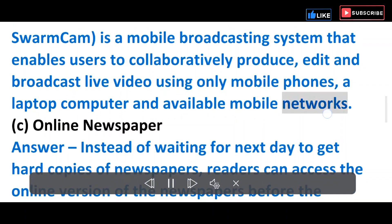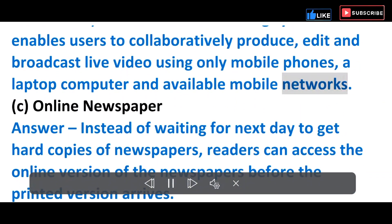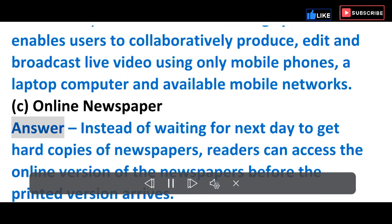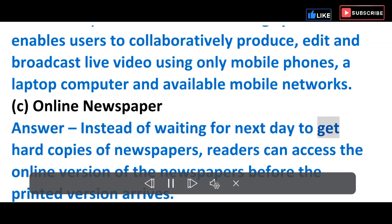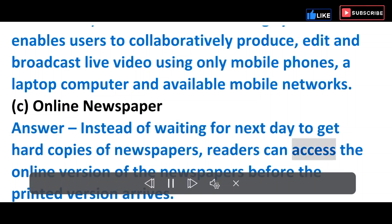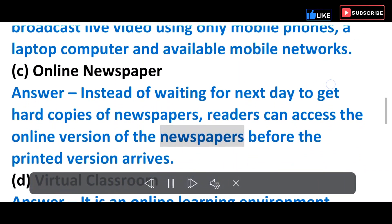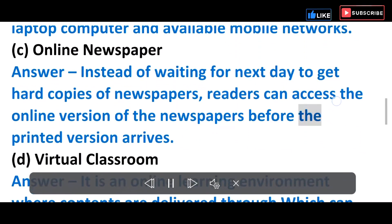C) Online Newspaper — Instead of waiting for the next day to get hard copies of newspapers, readers can access the online version of newspapers before the printed version arrives.